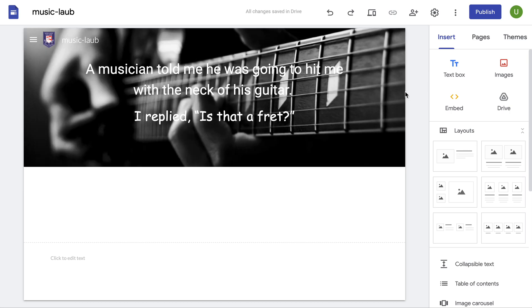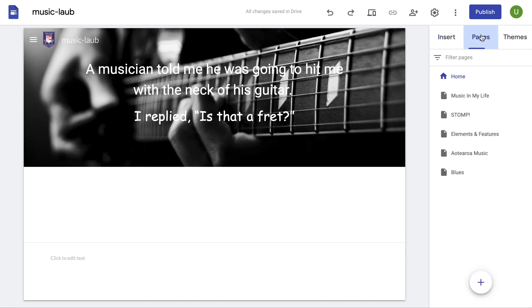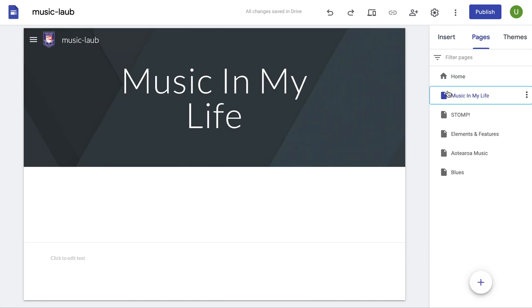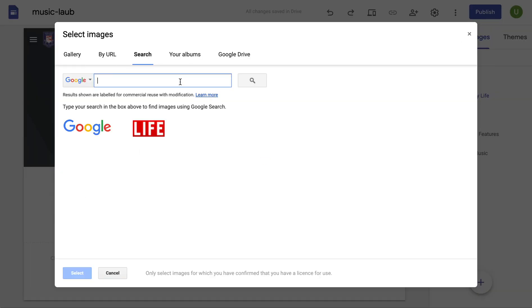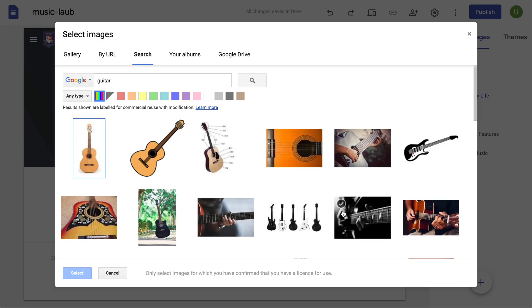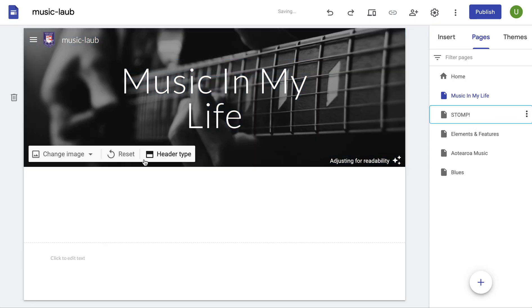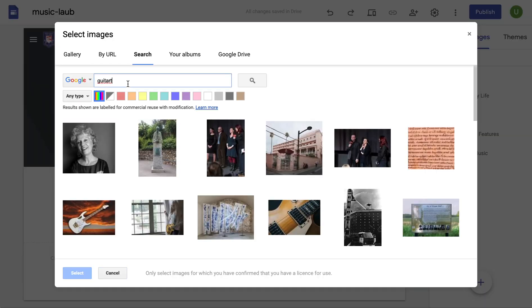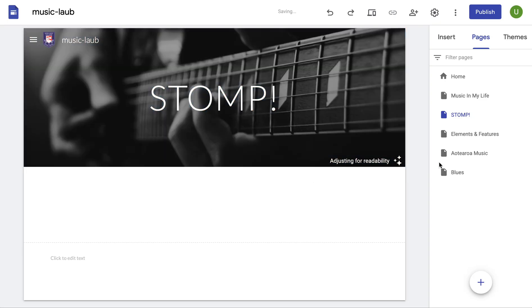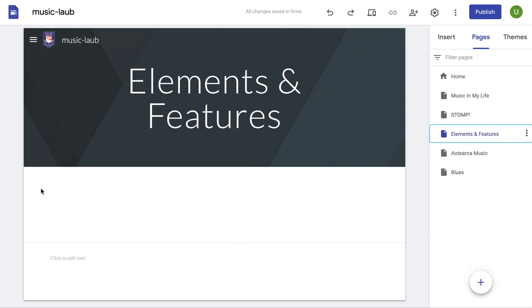Then what I would like you to do is add that picture to all your pages. Go over to pages, click on the next page — Music in My Life — image, drop down, select image, search, and look for the same image. Do that for all of them. Search guitar again — here we go. It should always be in the same place if you're typing the same words. Easy peasy, as they say.